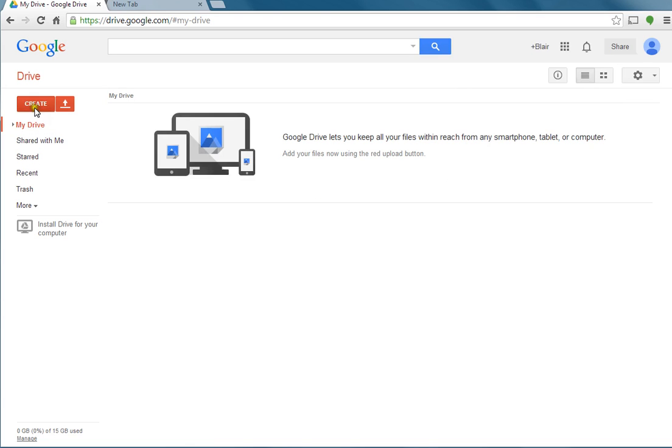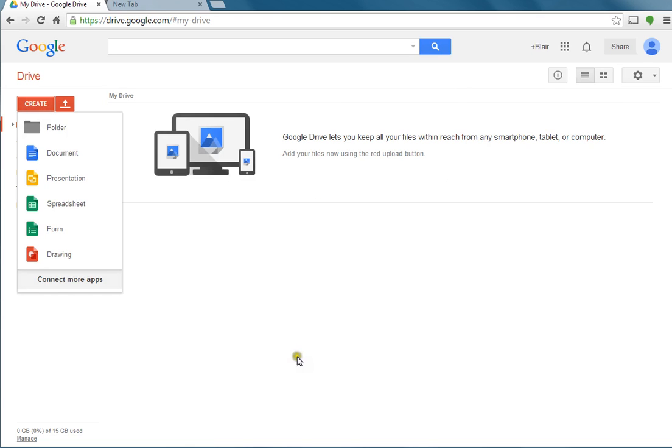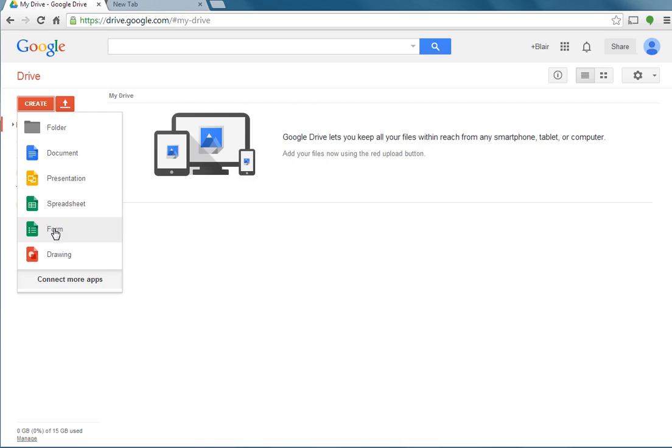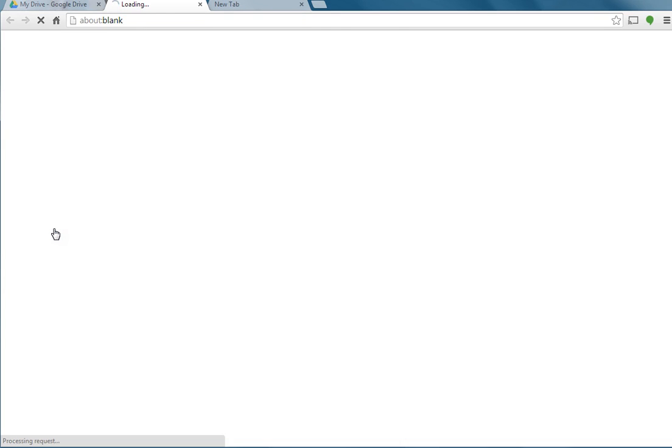This is my drive. My drive is empty right now because I don't have anything that I've made. What you're going to do is Create. You can create a folder, a document, presentation, spreadsheet, or form. A document is similar to a Word document, presentation is similar to PowerPoint, spreadsheet is basically Google's answer to Excel. What I really like about this Google Form is Microsoft doesn't quite have anything similar with the functionality that this Google Form does. This is where we're going to create our assignment.